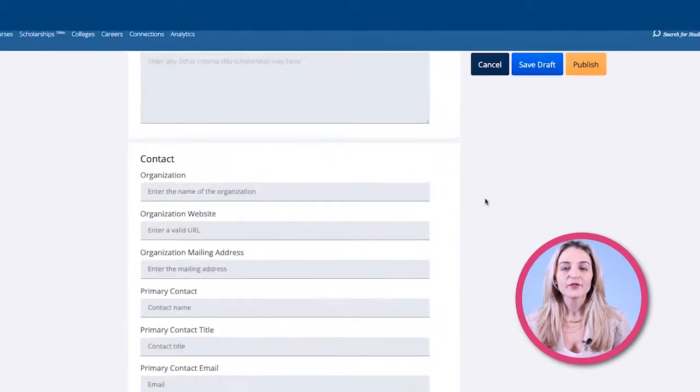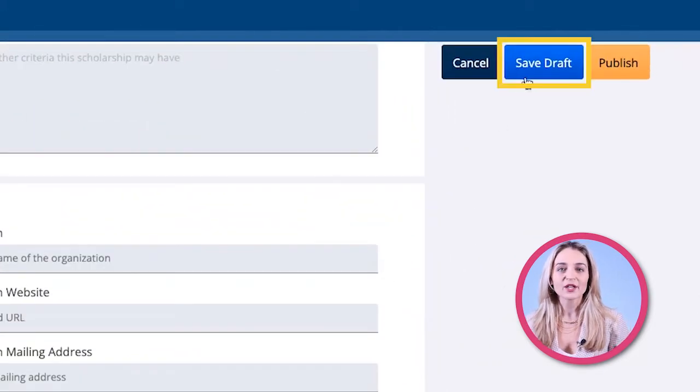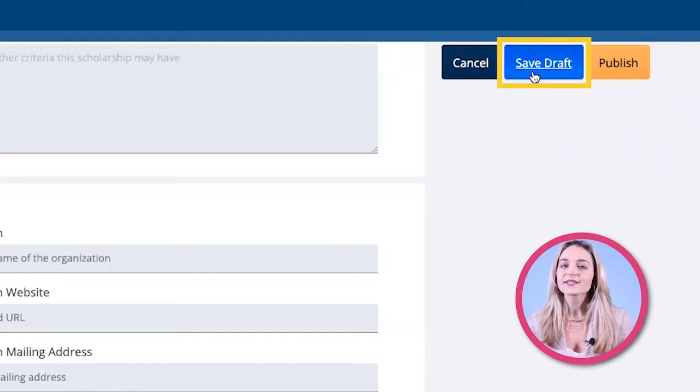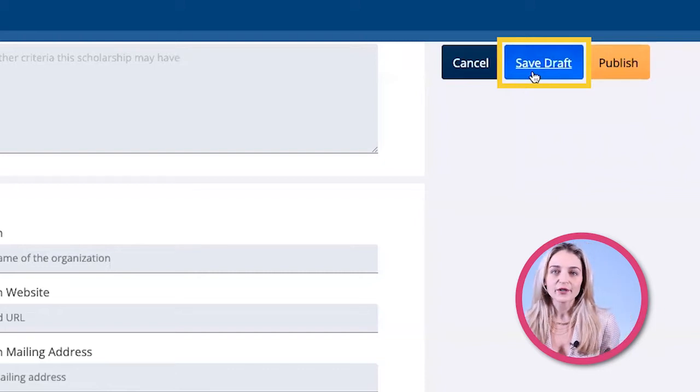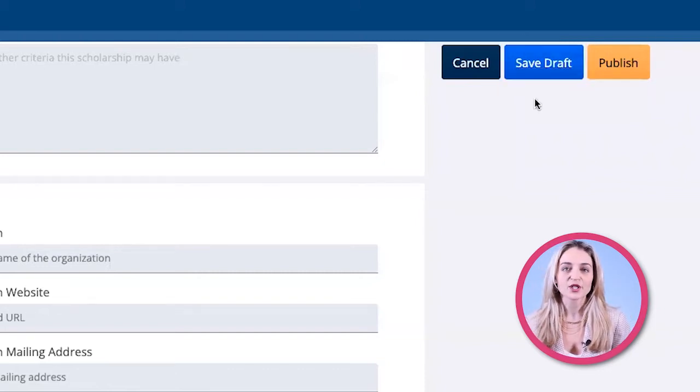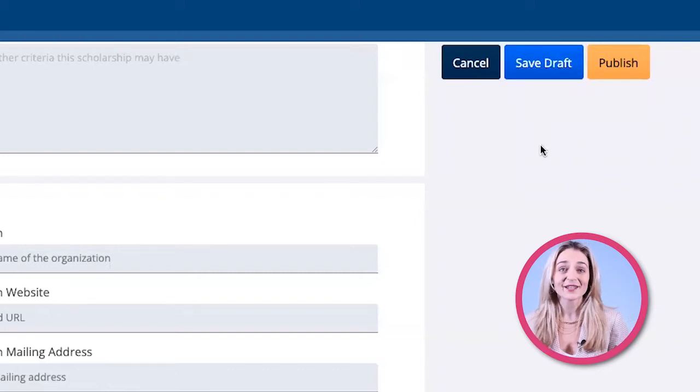Once updated, if you're not ready to publish, you can use save as draft. This is a great feature if you want to draft many different scholarships in bulk and save time.